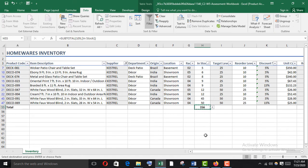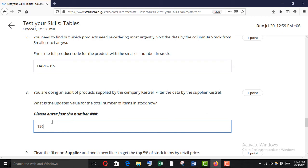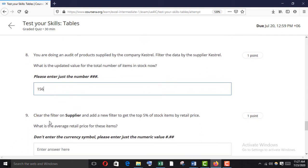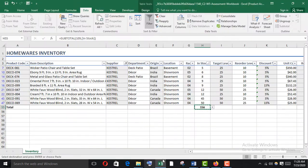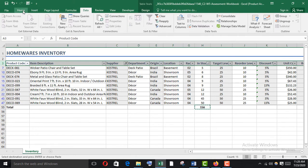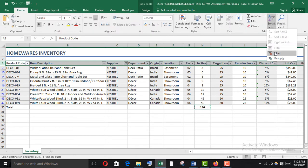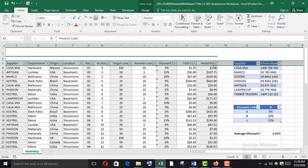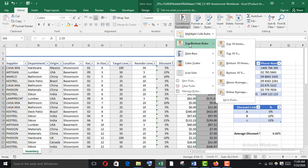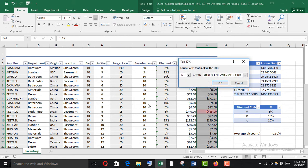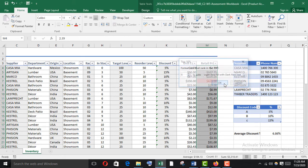Paste the result. Then clear the filter on supplier and add a new filter to get the top five percent of stock items by retail price. Remove all filters first — go to the Home tab and clear the filter. Then add a new filter to retail price using conditional formatting, Top/Bottom Rules, Top 10%, and change it to five percent.